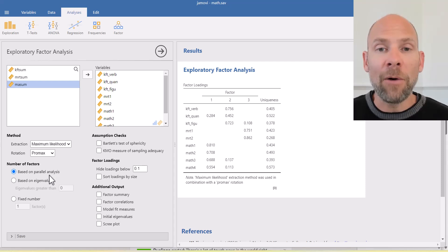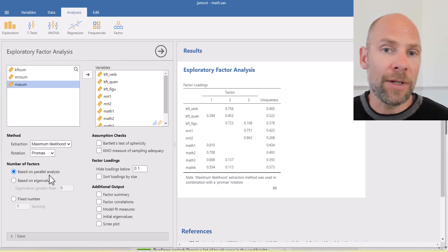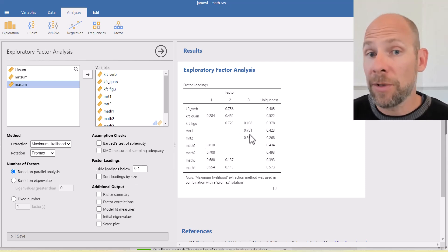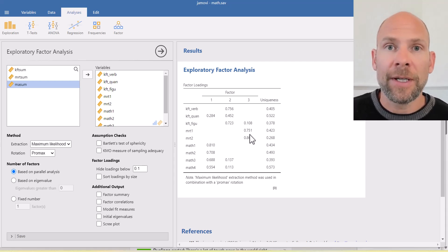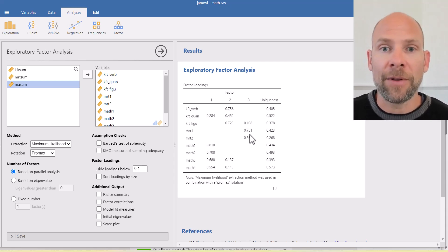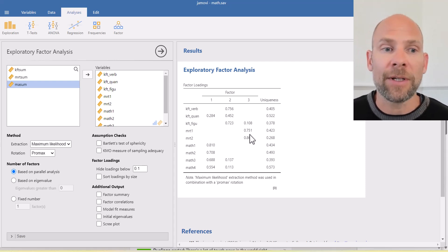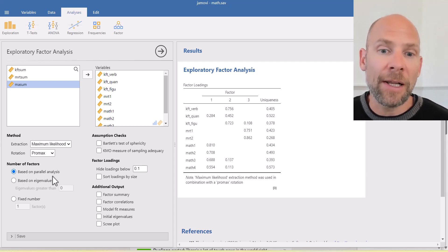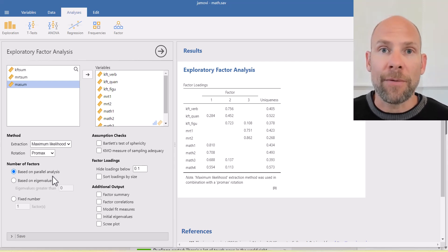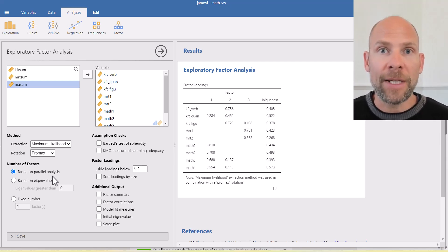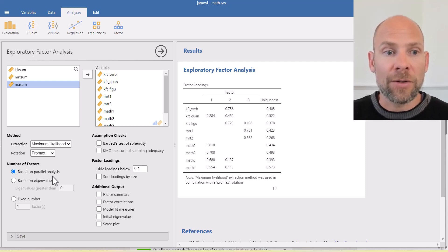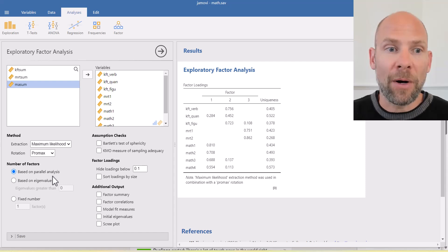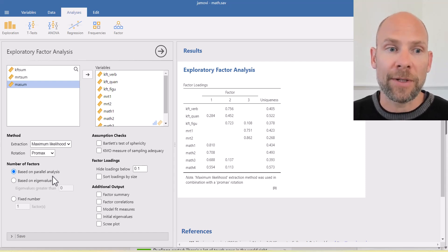And then how did Jamovi even arrive at the number of factors? So how did it figure out that we should retain three factors? Which seems to make sense here because we have three different tests. And so this seems to fit well with what we would expect. But how did it get there? And you can see that the criterion that it uses by default is a parallel analysis, which also uses randomly generated data and looks at the eigenvalues of a set of random data that show no systematic correlation. And so that's a good method to determine the number of factors and that this happened to produce three factors in this case.